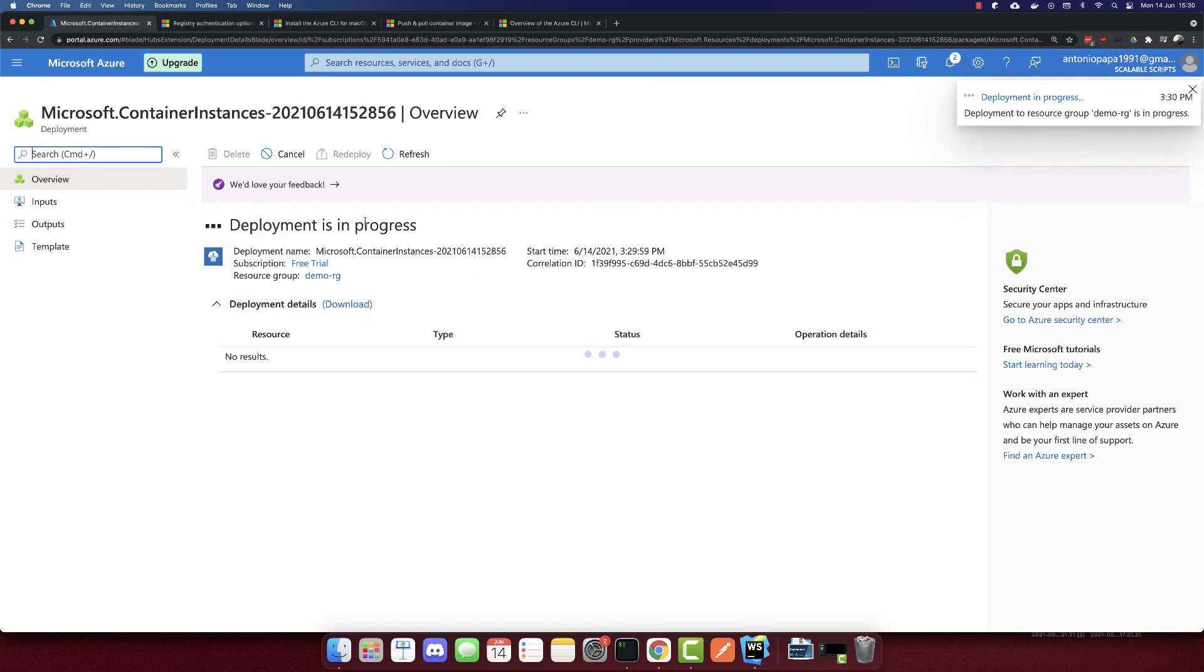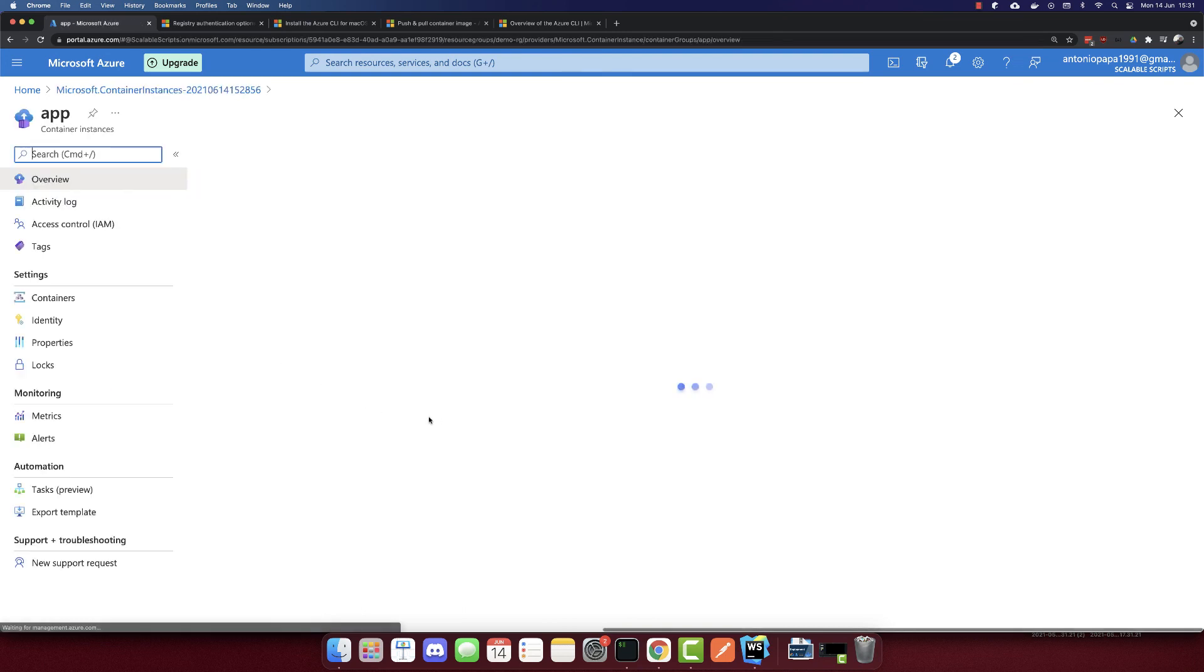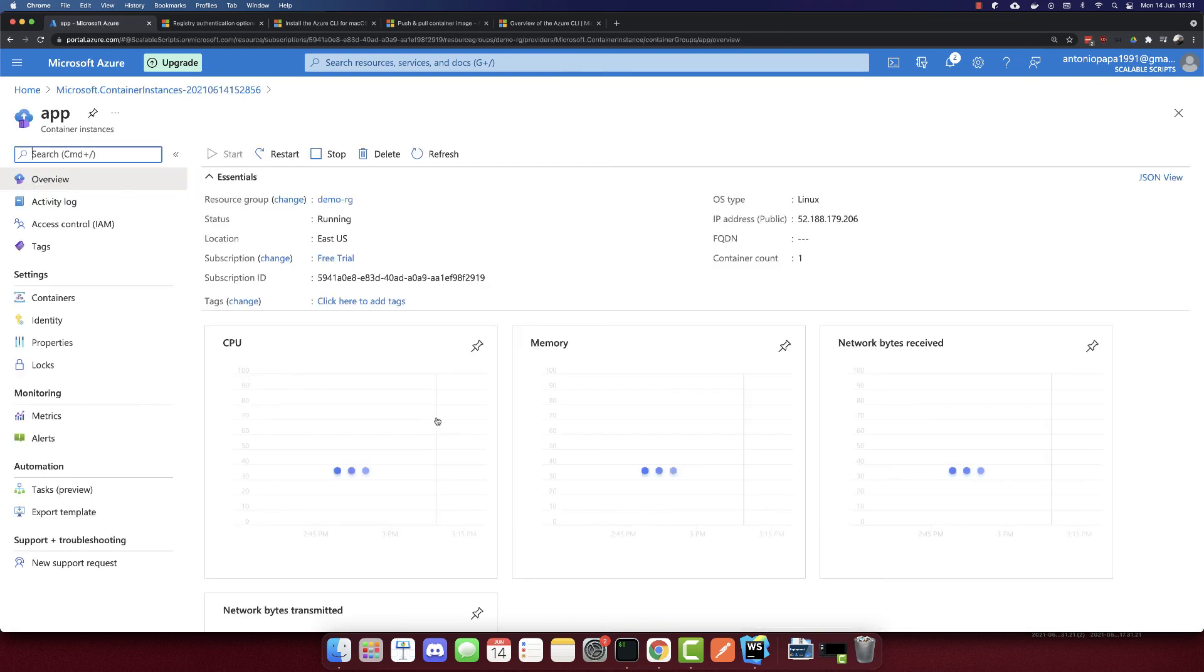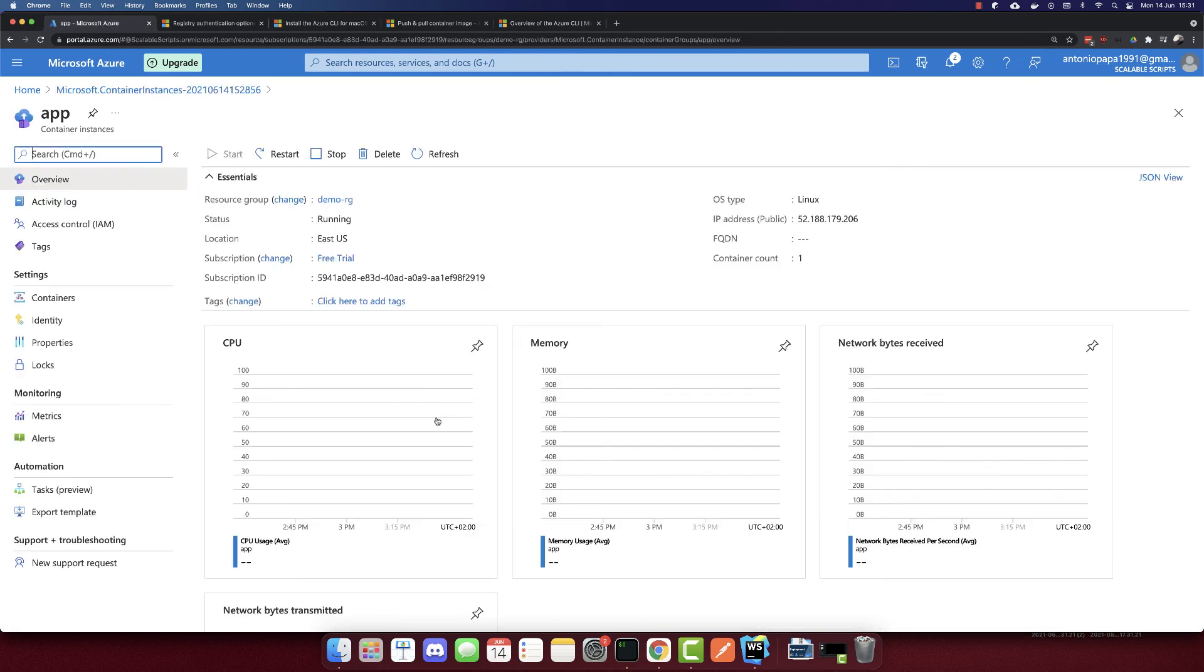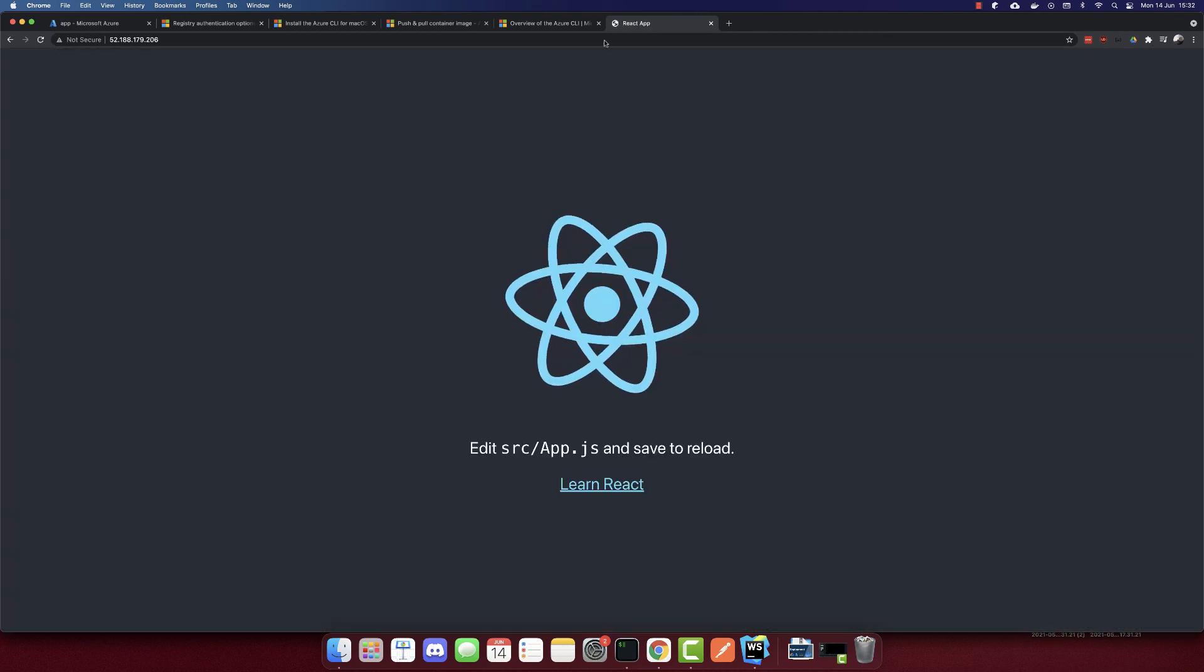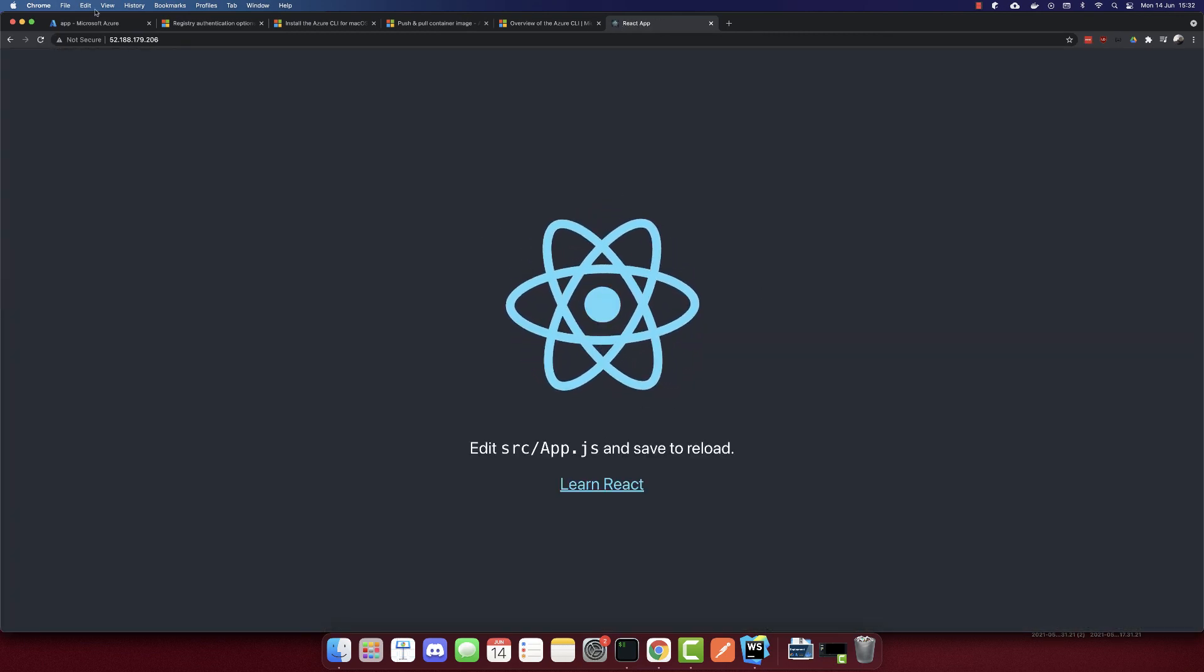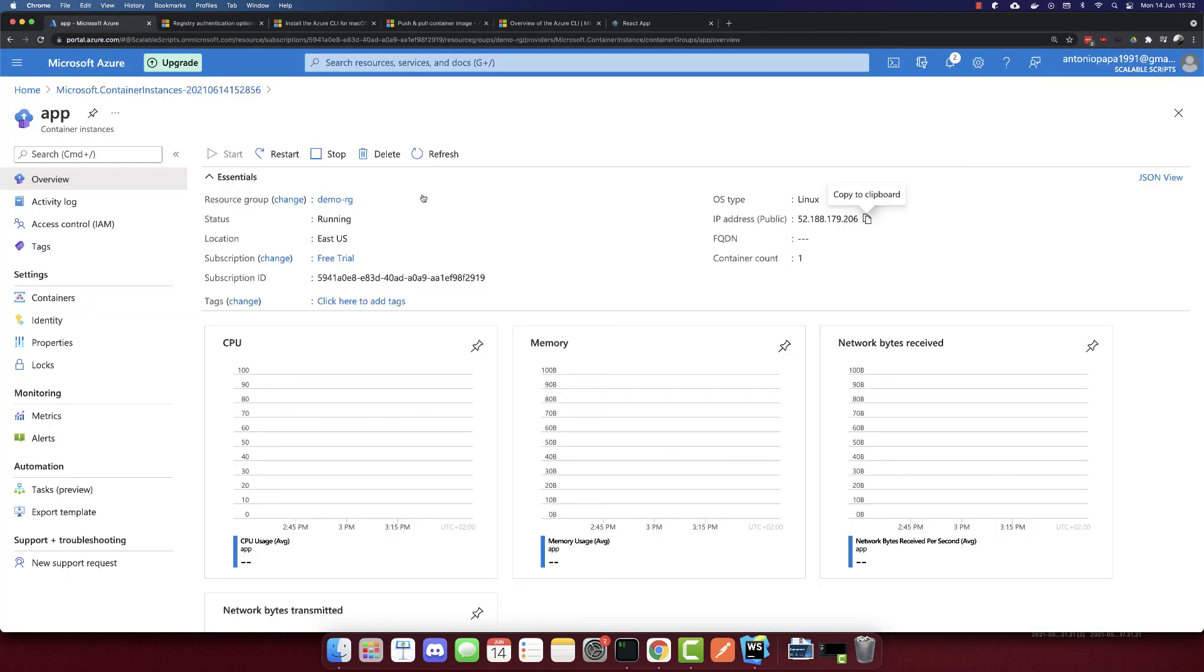Deployment is in progress. The deployment is complete. Let's go to the resource. We have a public IP address here. We can copy this IP address. If we go to the IP address, we can see our app deployed. This is how we deploy a Docker container to Azure Container Instance.